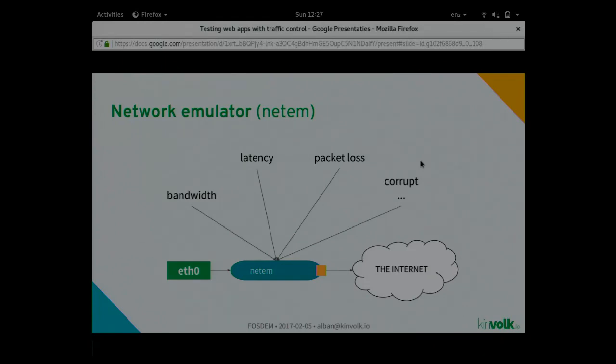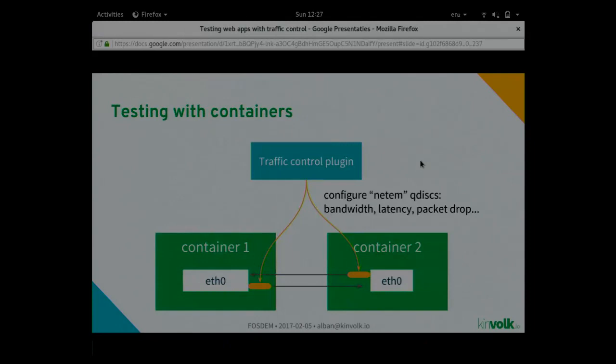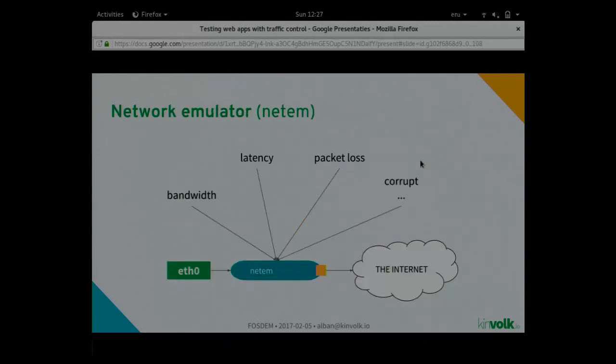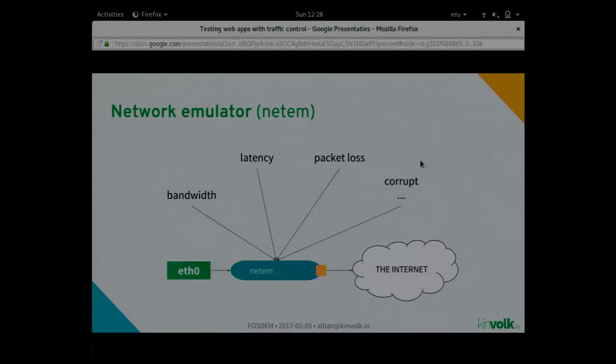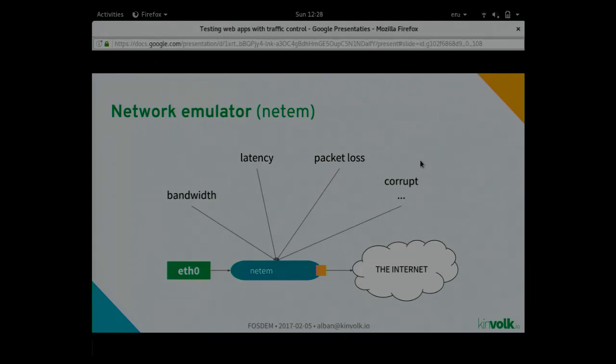Is there any questions so far? Yes? This network emulator is a different piece of software, or is it provided by kernel since you mentioned Linux 2.0? Yes, that's a kernel module in Linux, and usually all distributions package it. On Fedora, you need to install, I don't remember the name of the RPM, but it's like kernel module extra or something like that. When it's installed, it just works, the module gets loaded automatically.